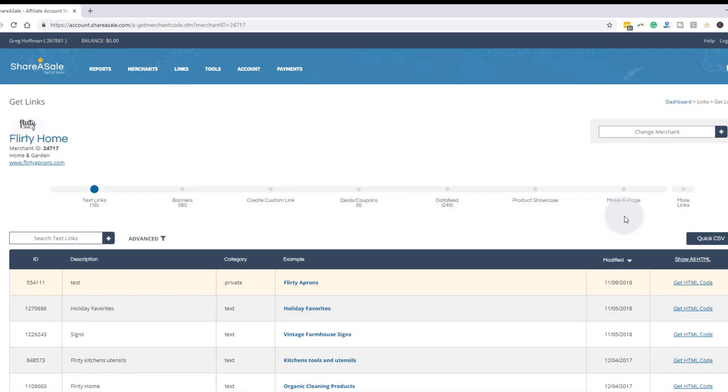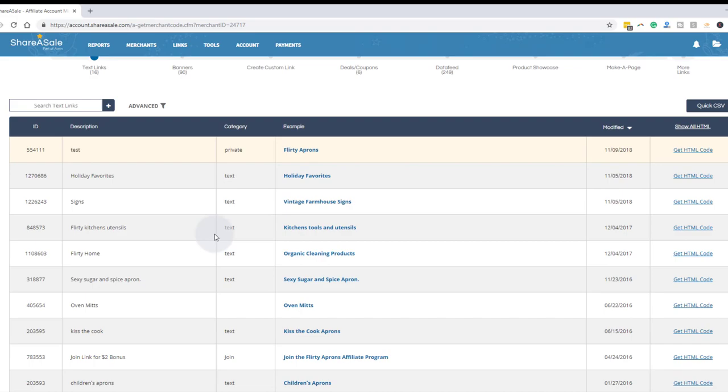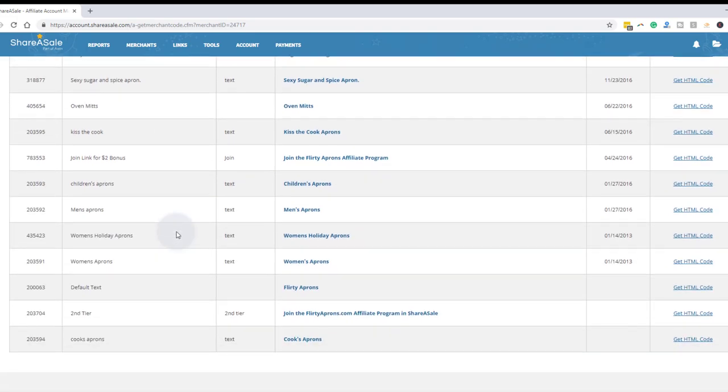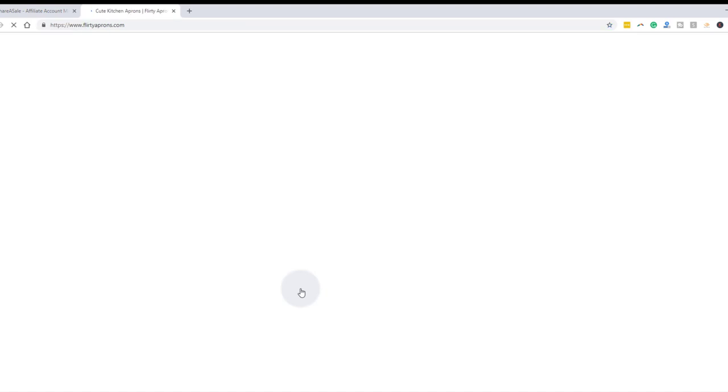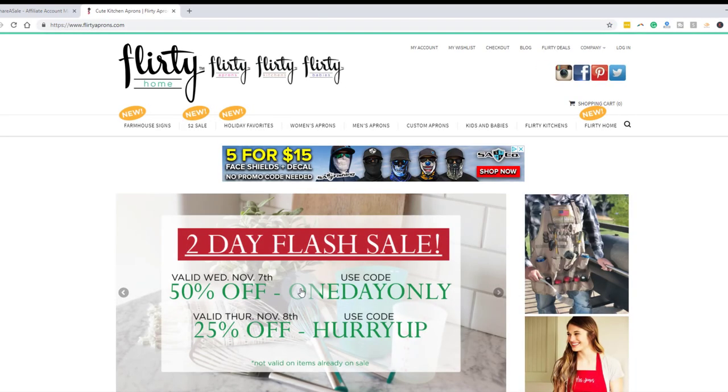Right now we're talking about just a text link for each program. So there's different types of test links. We have in here all different landing pages. And if you look, and especially in my programs, for the default text, that's going to go right to the home page. So this is the Flirty Aprons default text link, watch this. So I click that link and it's going to go directly to the Flirty Aprons home page.